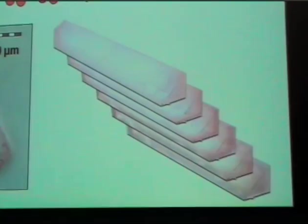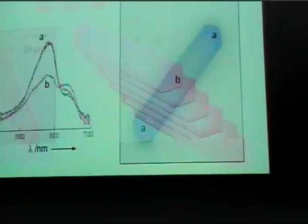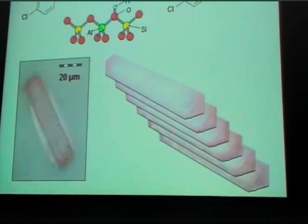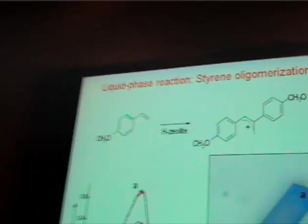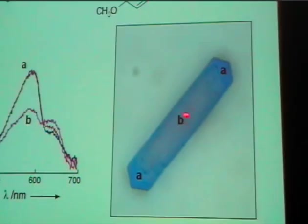You can do it also in a confocal mode with this approach. For the chloride you have this result, but you can do the same for methoxystyrene — then you do not obtain a pink color but a bluish purple color. Again you see this color on the rim, and in the middle some changes.